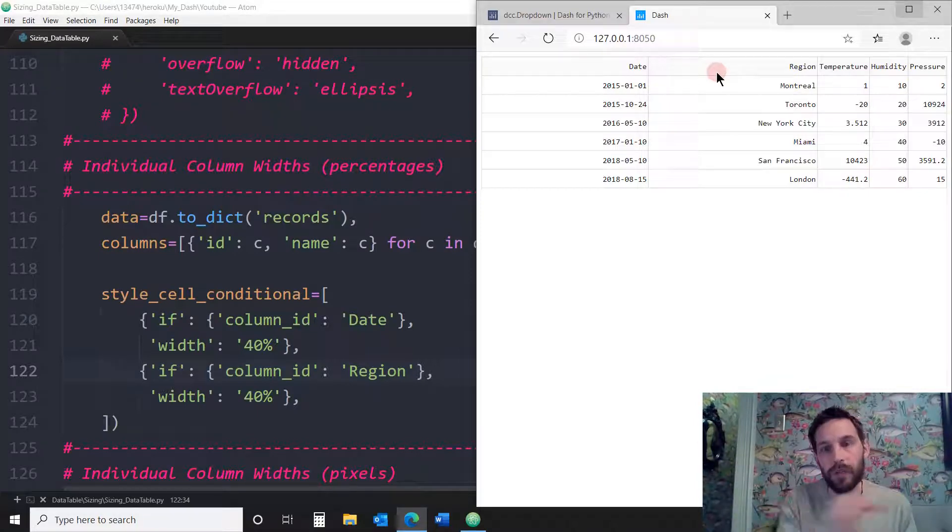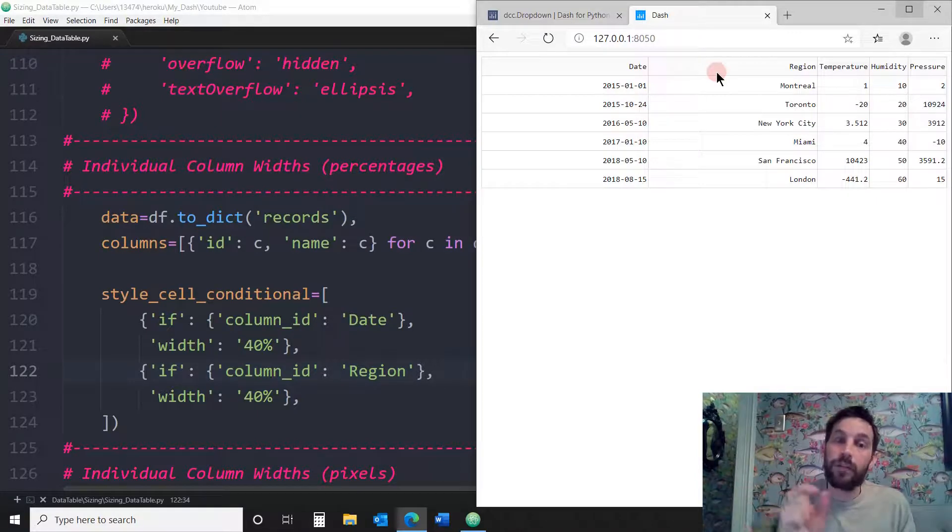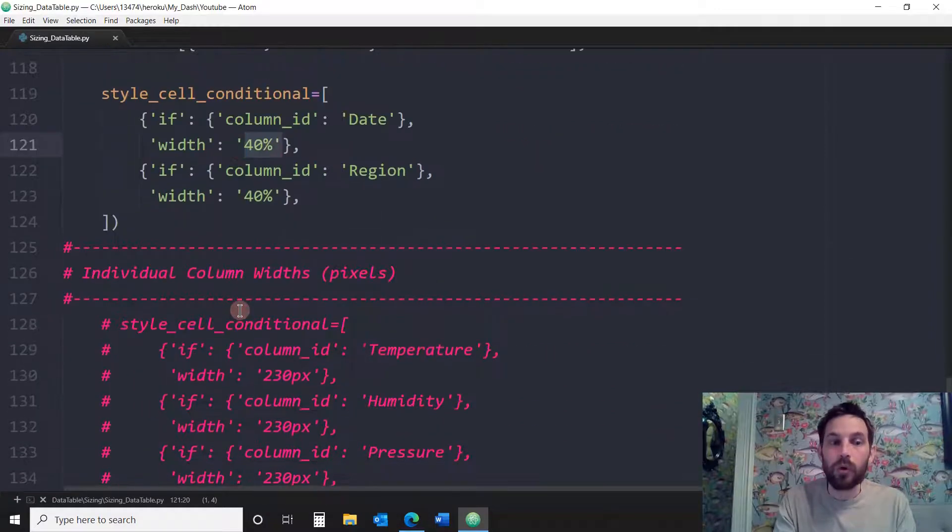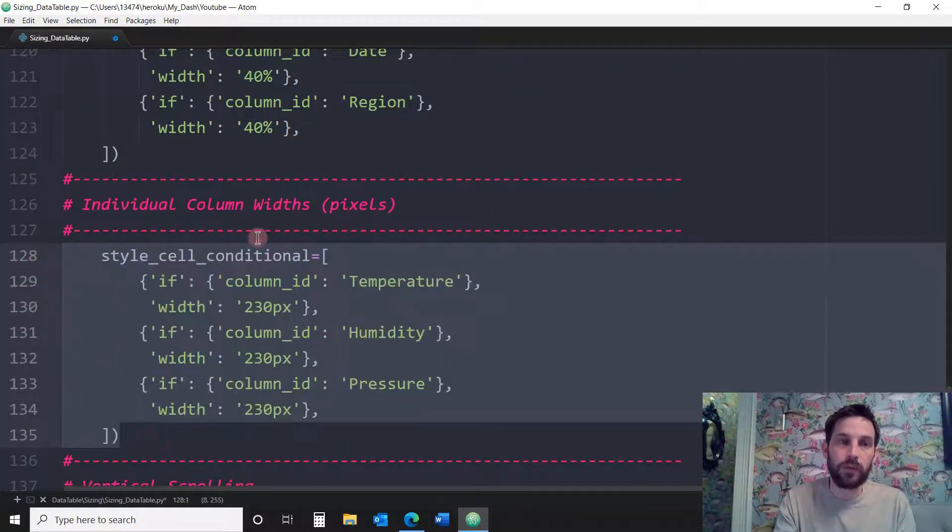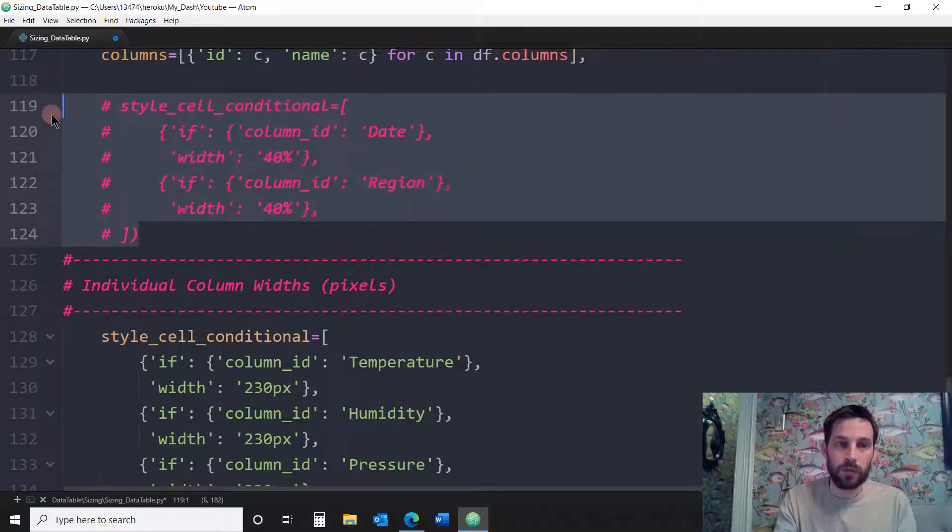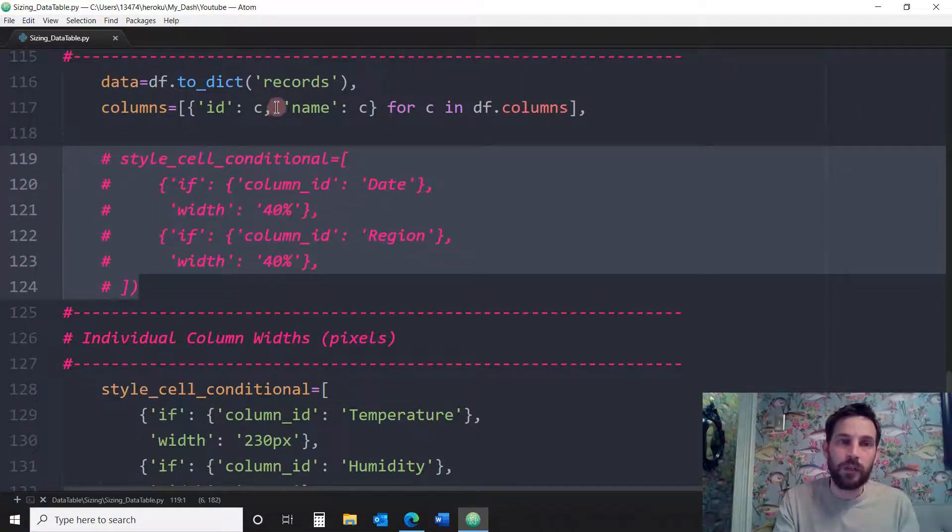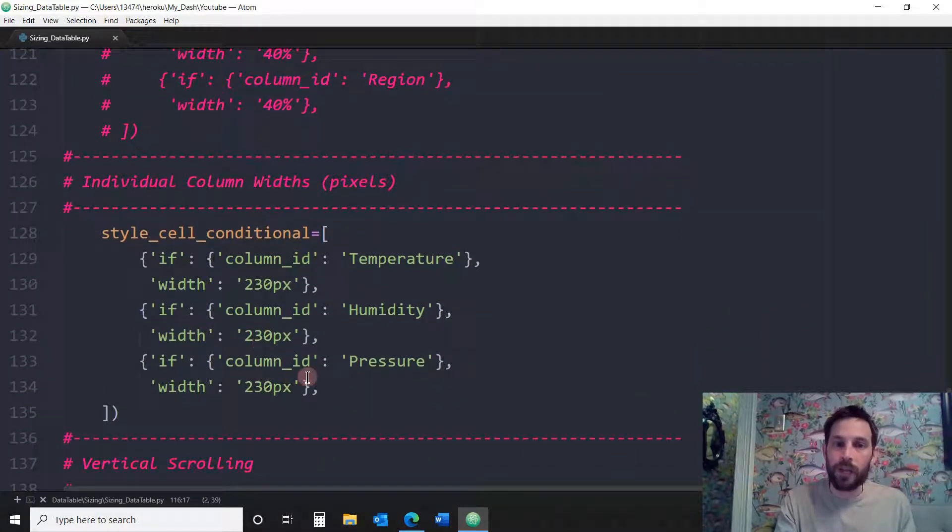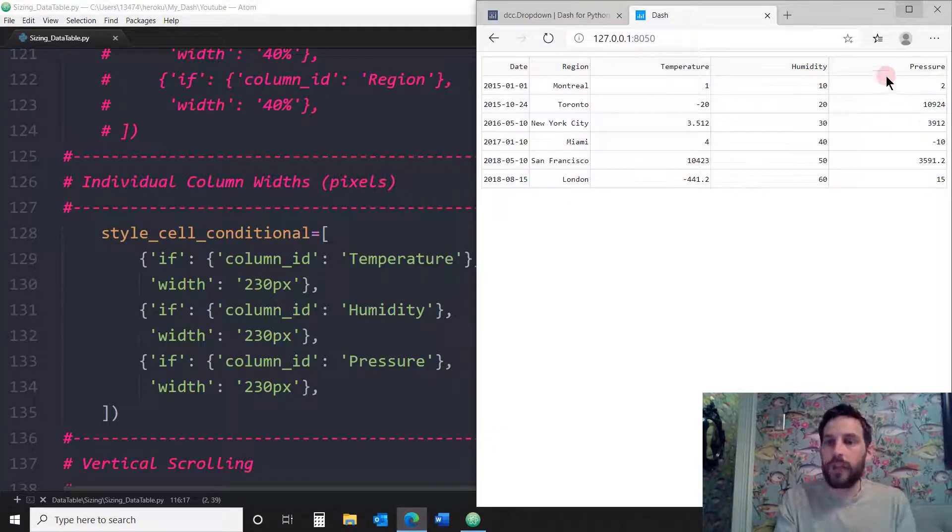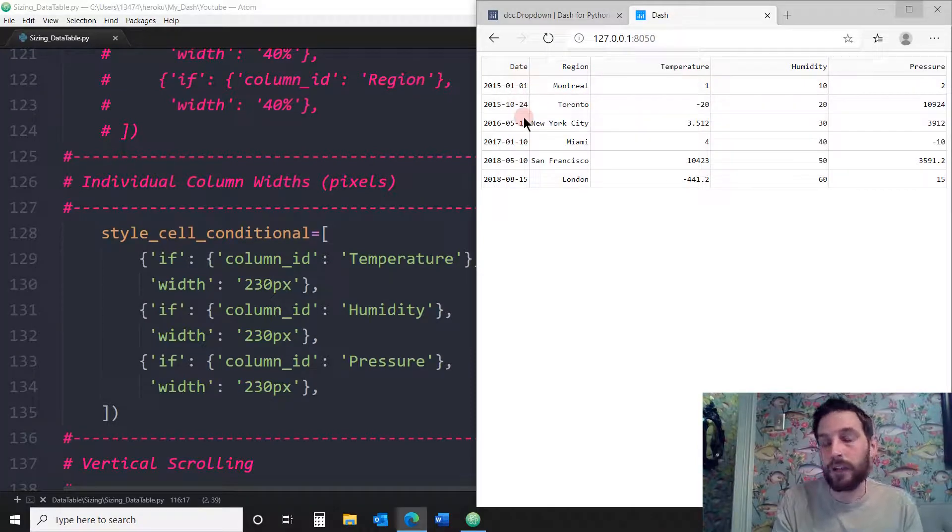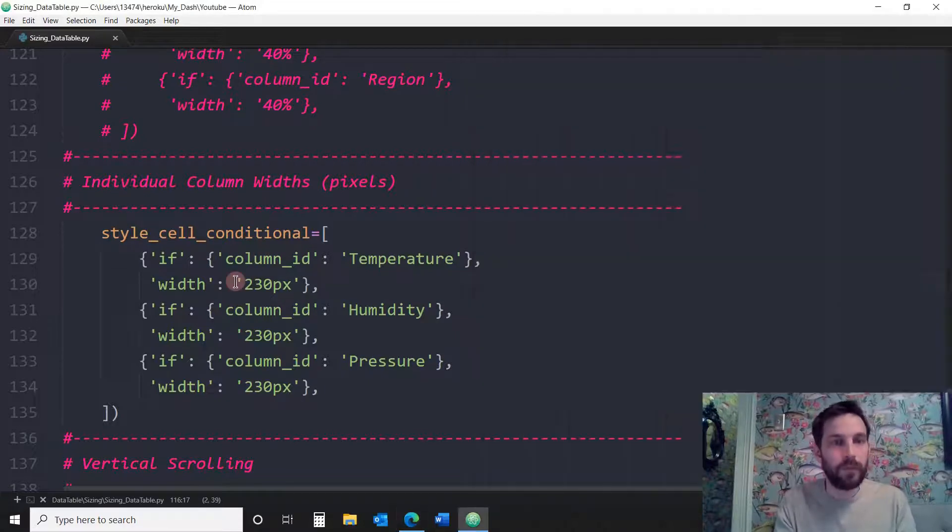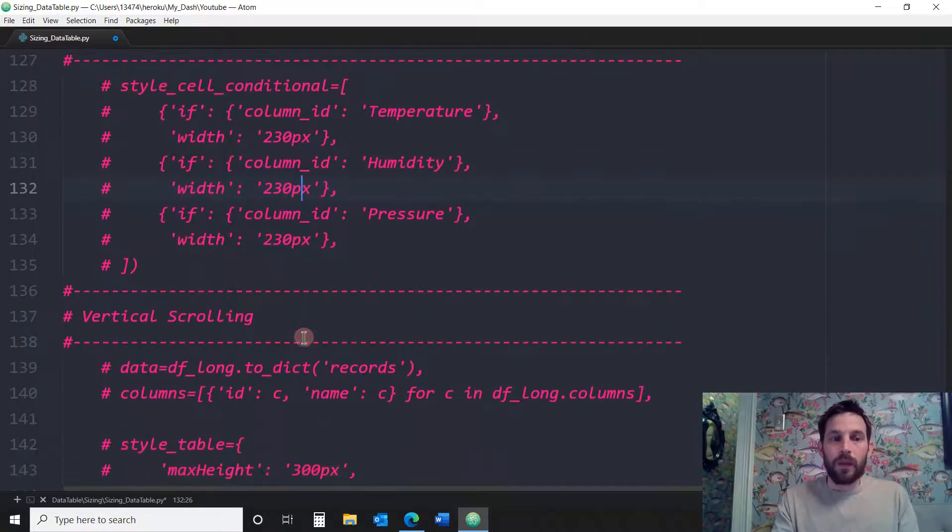Now you can do that using percentages or you can do that using pixels. So here's how you do it with pixels. Leave this because we're going to use the same data. And now we're going to do three columns. We're going to do temperature, humidity, and pressure. And we're going to do 230 pixels each. So you see how they're 230 pixels. These are a lot bigger than the left two columns, which we haven't defined with any pixels.